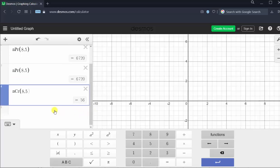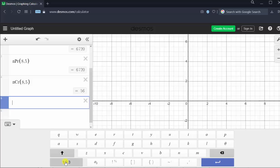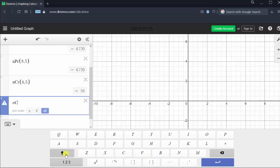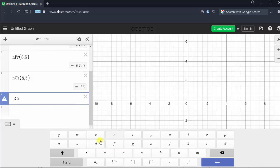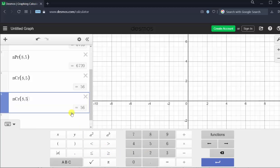Or we can also enter in cell five — go back to the letter keypad, type lowercase n, capital C, lowercase r, and in parentheses enter eight comma five, and get the same results. Eight choose five is equal to 56.